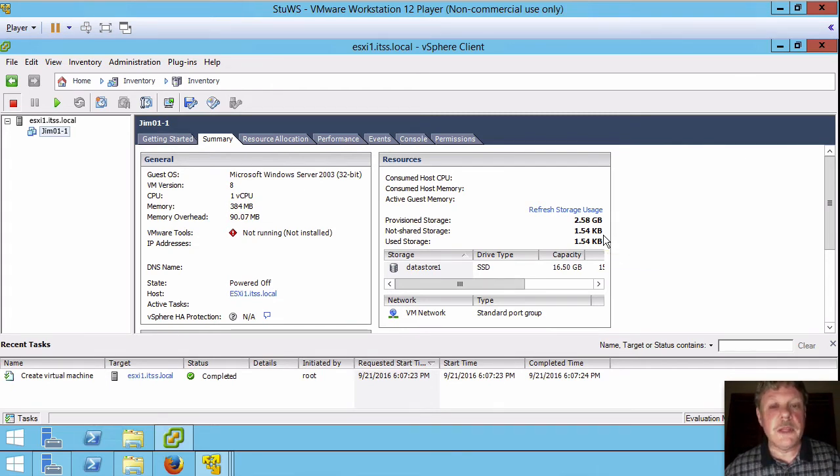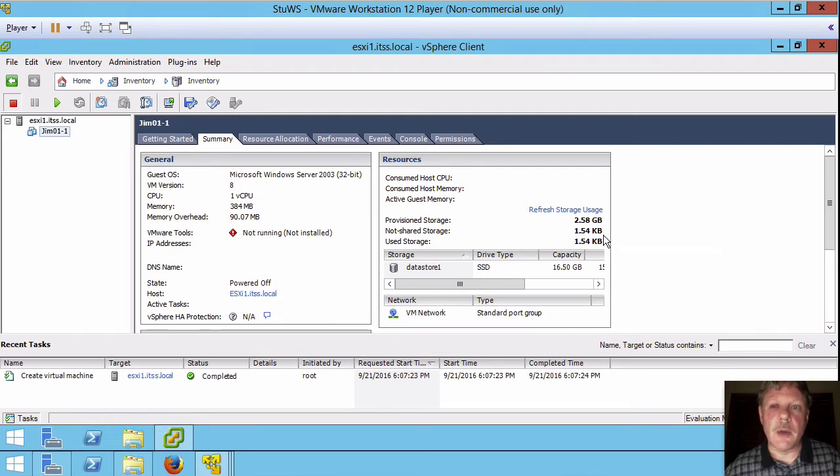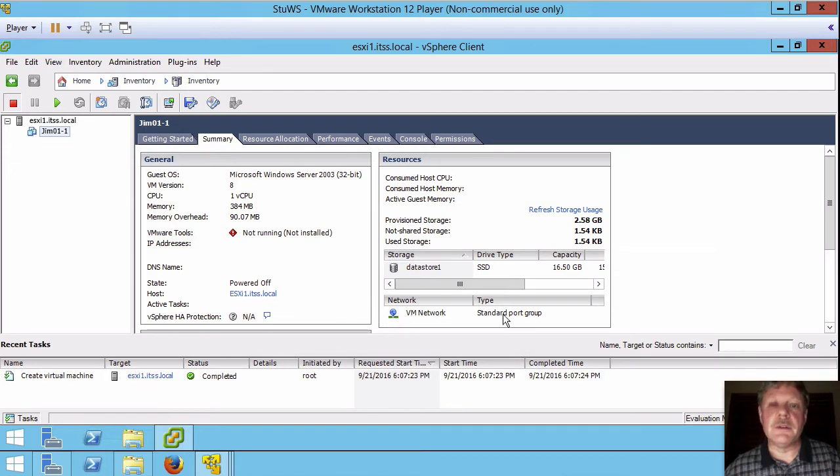It will only grow. That is the file that represents a disk will only grow as we start to store data in it. And finally down here we're connected to the VM network.